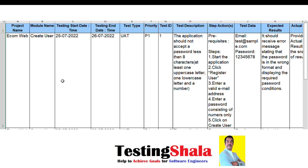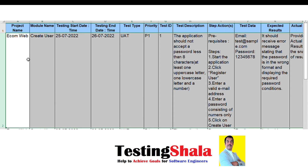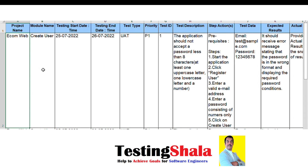Now we will try to understand how to write a test case for creating a user in an ecommerce application. The project name is 'Ecom Web', the module name is 'Create User'. The start and end date is defined, the type of test case is UAT, and a test case ID is also given.